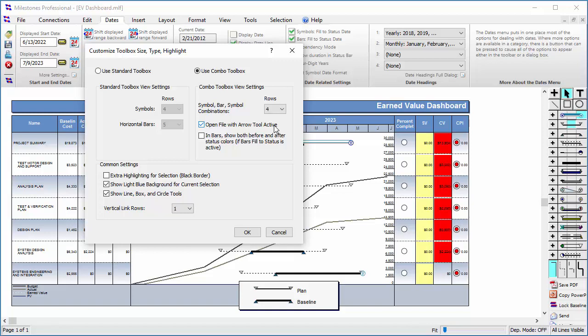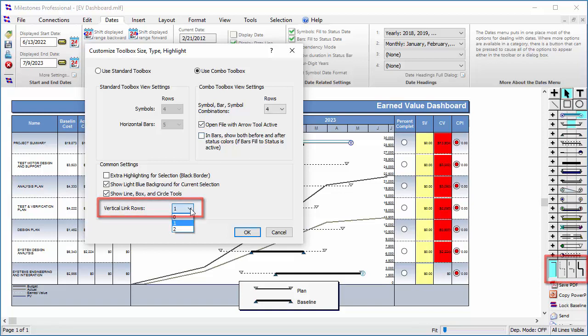You can see on the bottom of this dialog box you'll also notice you can change the number of vertical link rows from 0 to 2. I will keep it as 1, as that is all we need for this schedule.